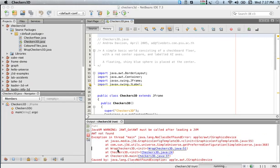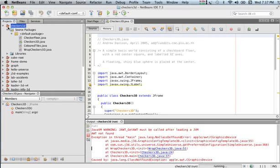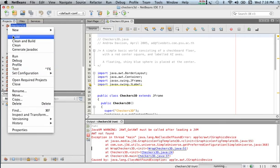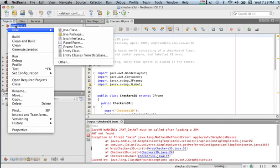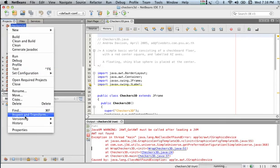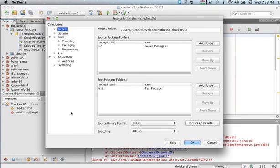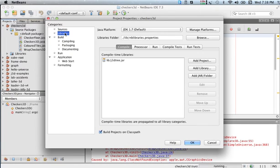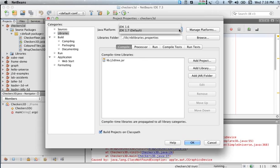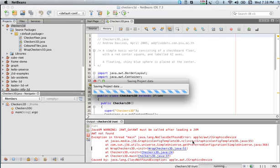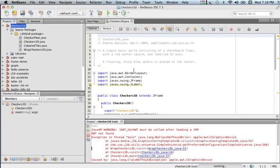I can right-click on my package, go down to Properties and Libraries, switch to the 1.6, and say OK. Now when I run this...